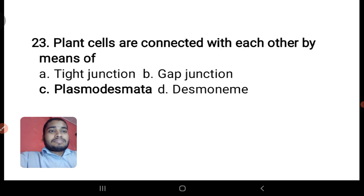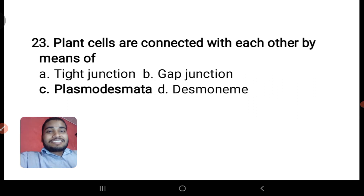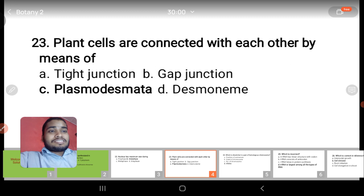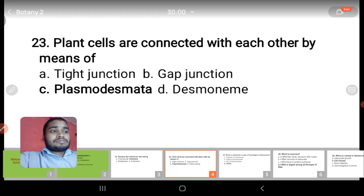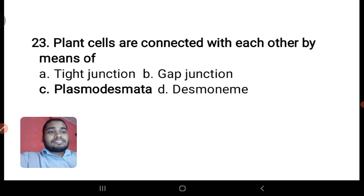Next question: plant cells are connected with each other by — tight junctions, gap junctions, plasmodesmata, or desmogen? The answer is plasmodesmata, because gap junctions are present in animal cells. In plant cells, that junction is known as plasmodesmata, passing through the cell wall. Tight junctions are all cell junctions in animals; only plasmodesmata are present in plants.